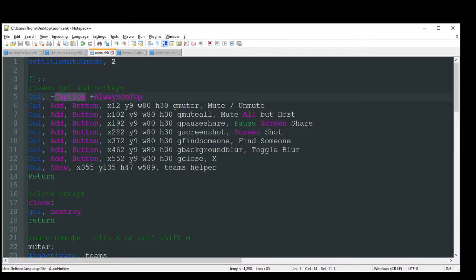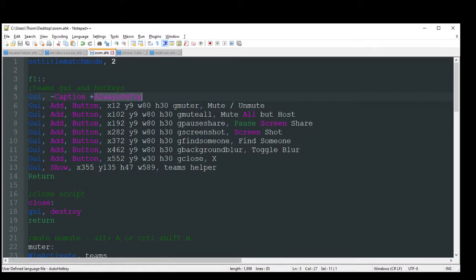And I also obviously want it always on top, just so I'm not worrying about having to go down to the bottom and bring it to the forward. I can just have easy access to it, whatnot.